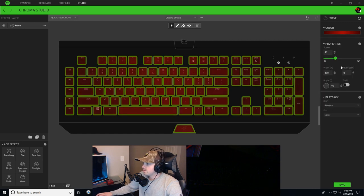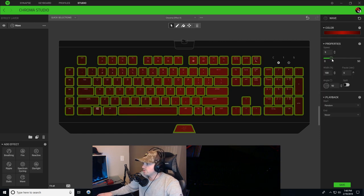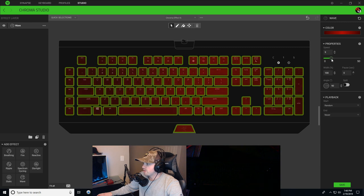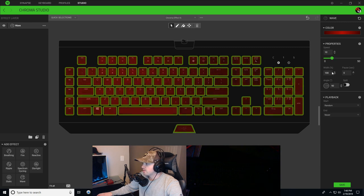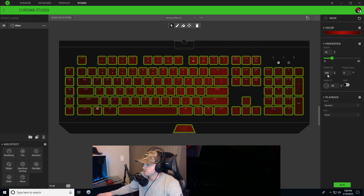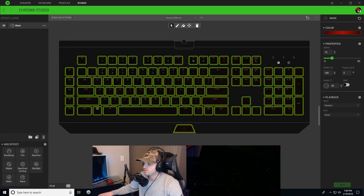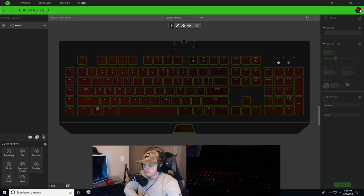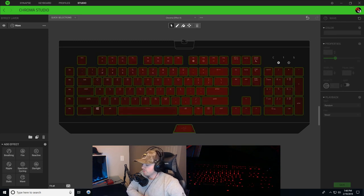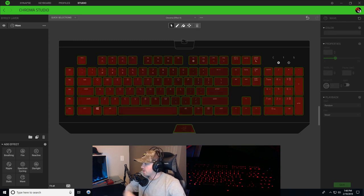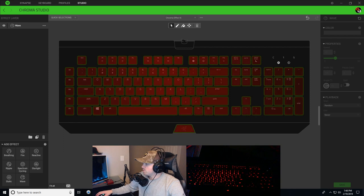Copy this code again and we're gonna paste this code over here on the hex code. That looks good. We're gonna change our speed down a little bit, I don't want it to be too fast, probably go to 10. Everything else is pretty much good. You can change it to whatever direction you want, I'm just gonna stick with the 90 degrees. Save that right now.